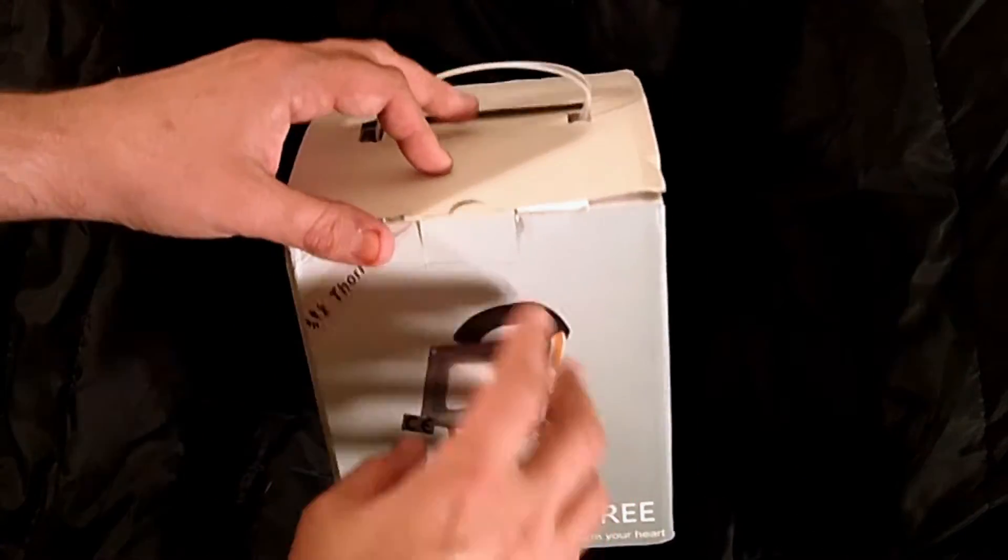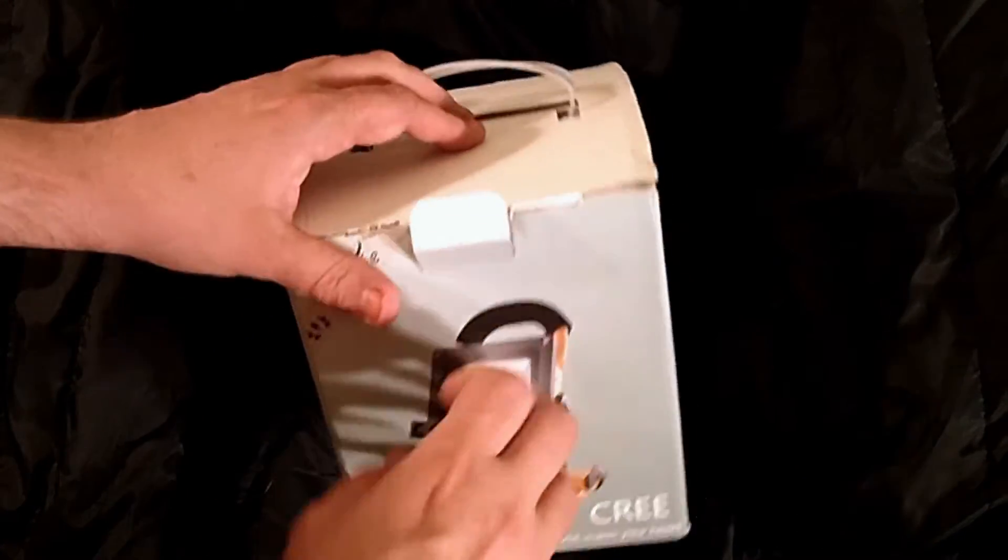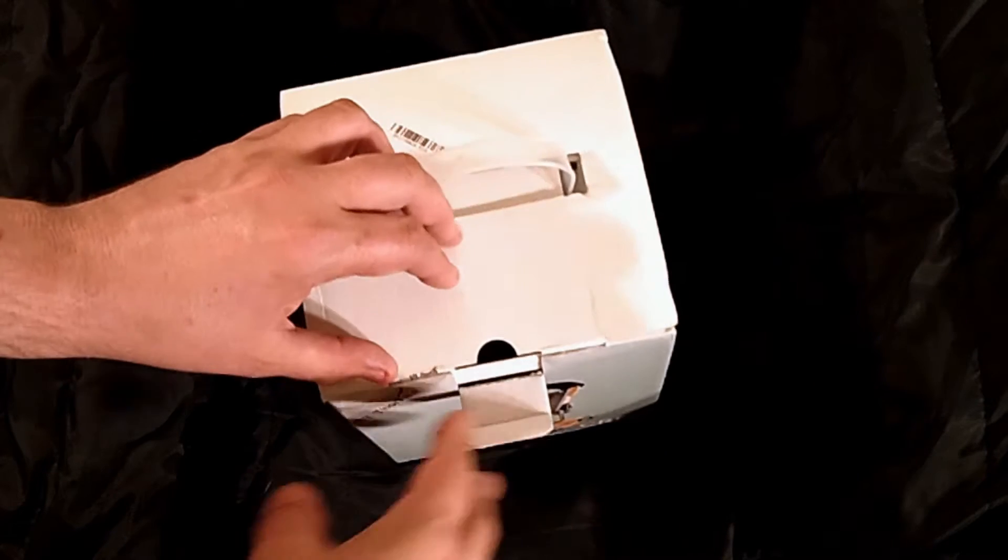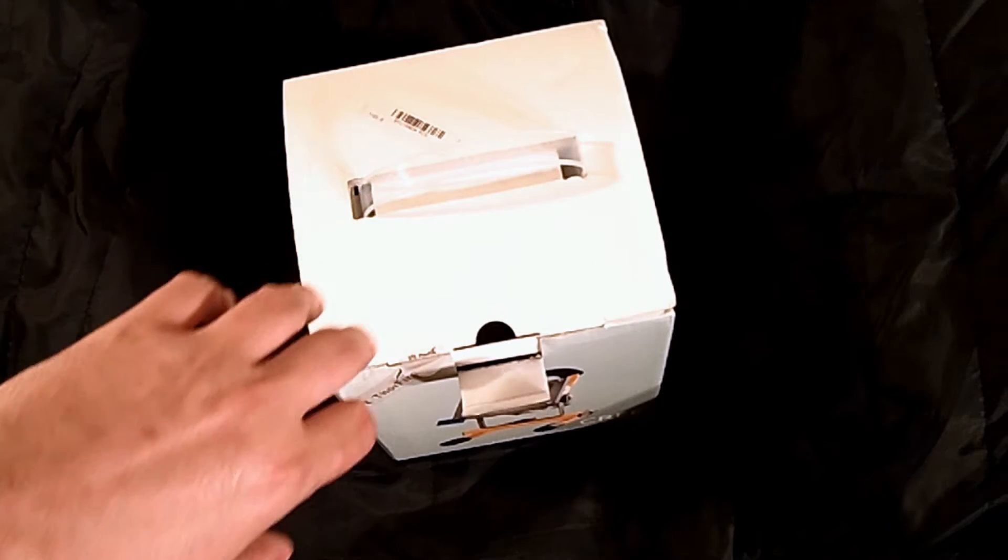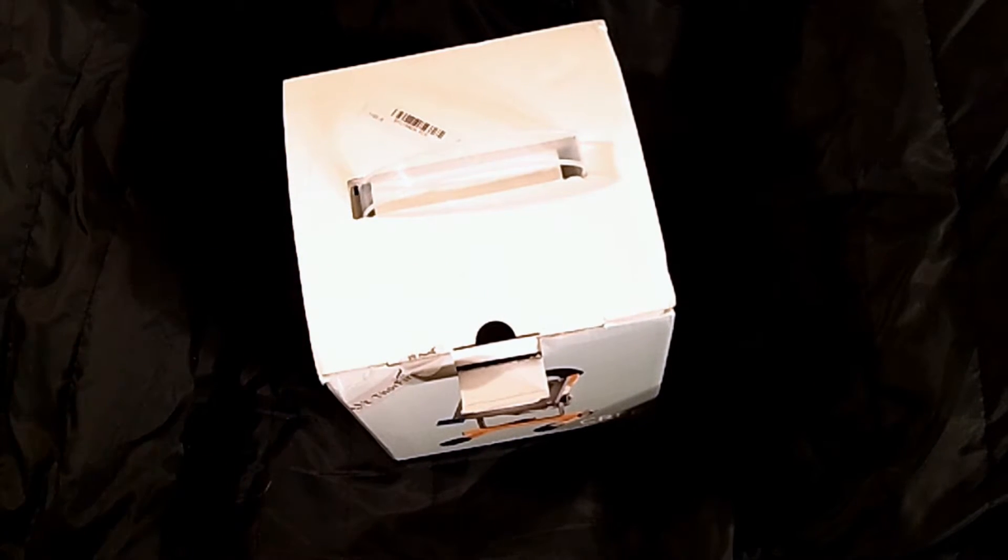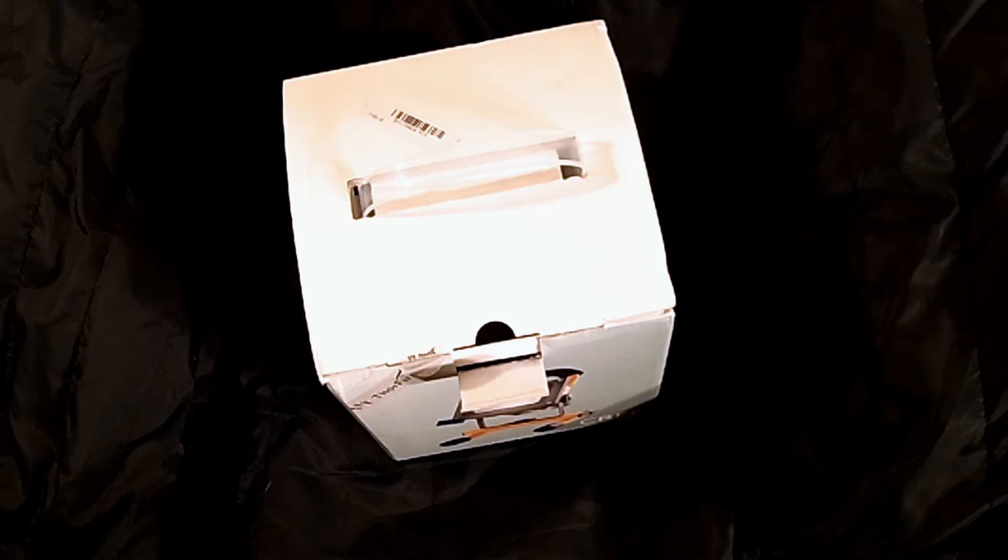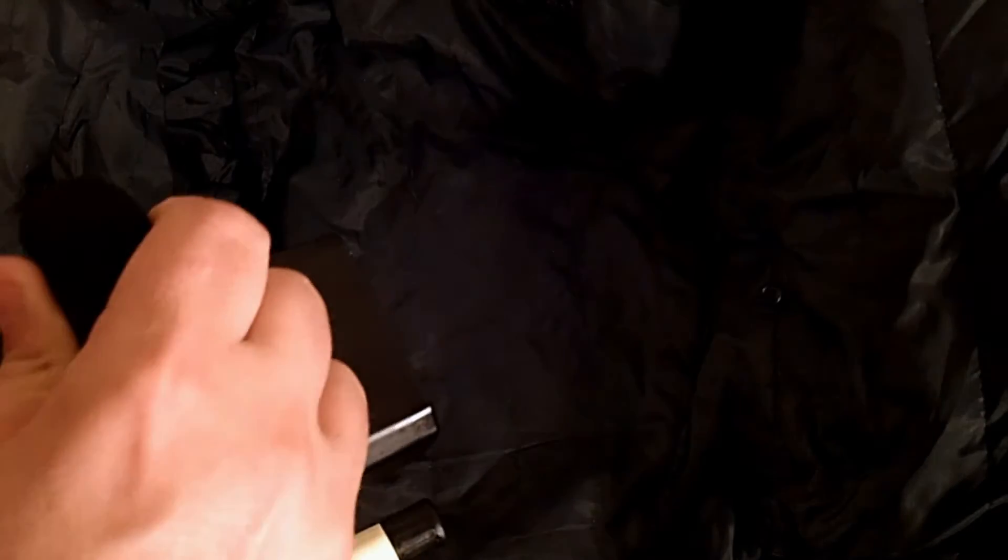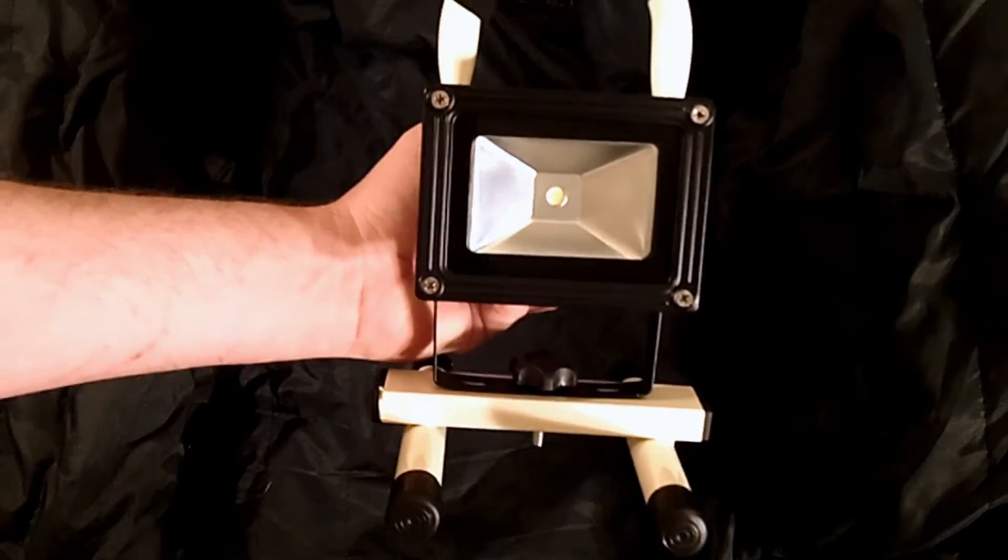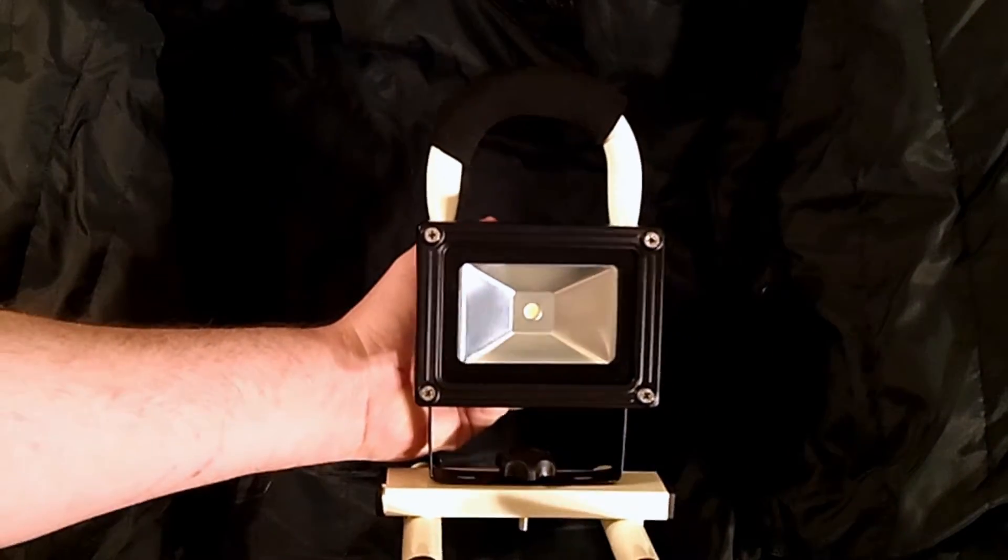I'll show you the thing, but I want to show you first what it comes with. Well, I should actually grab it and move the box out of the way because I have it out of the box.